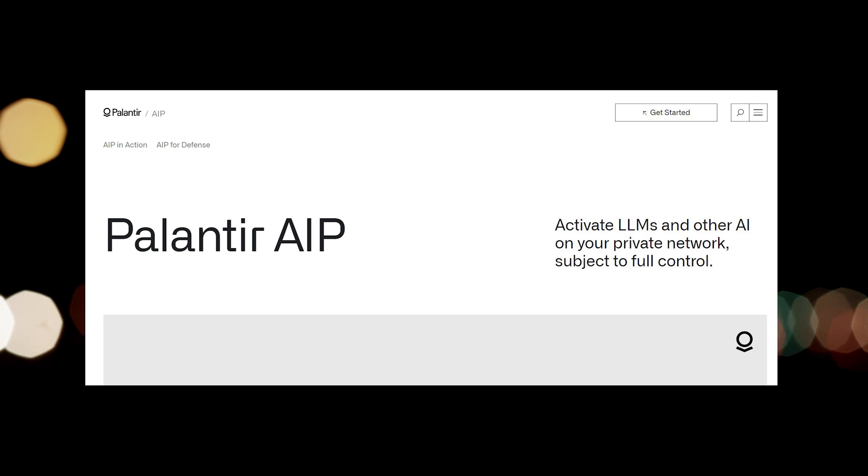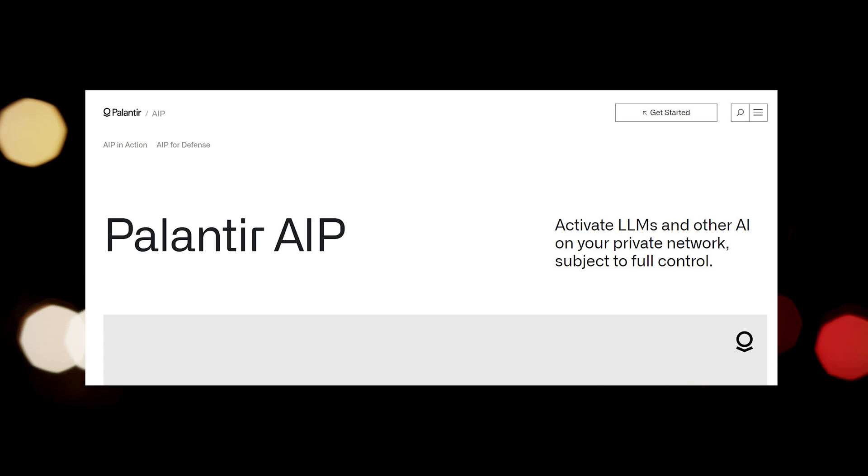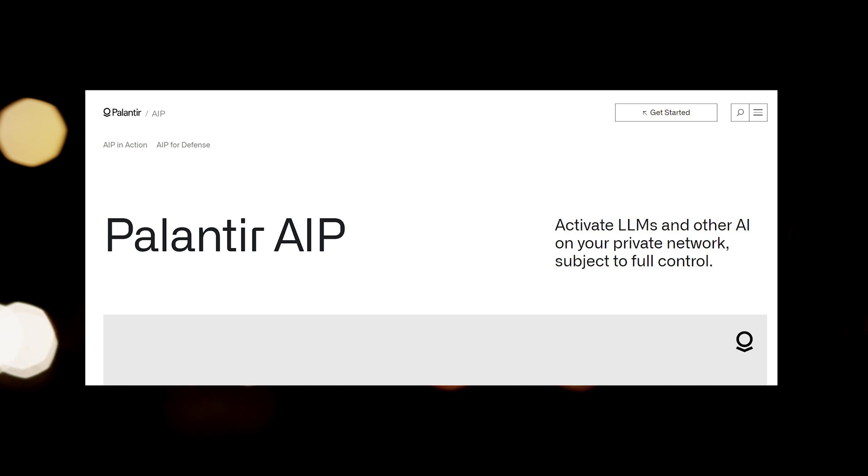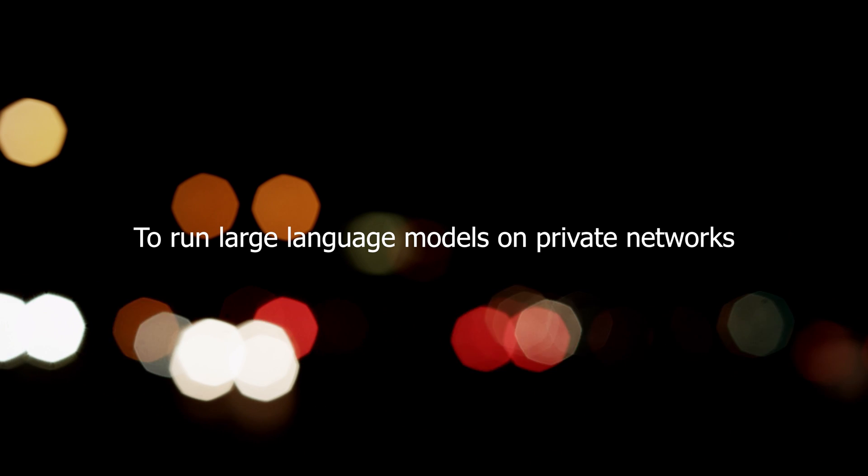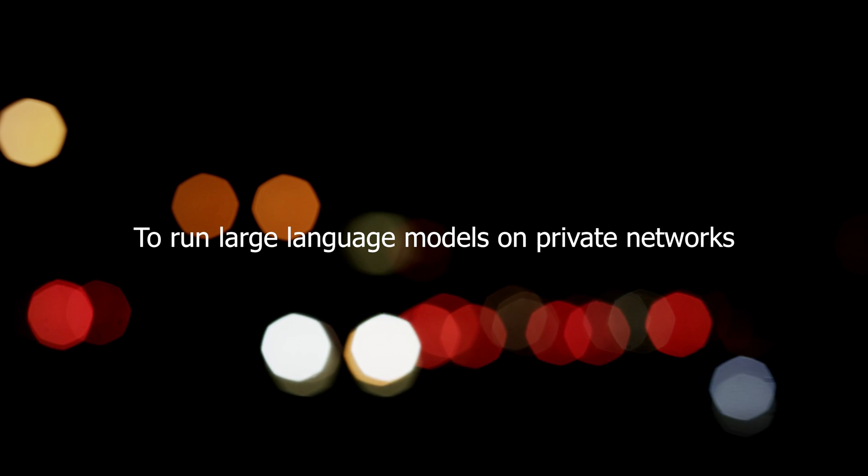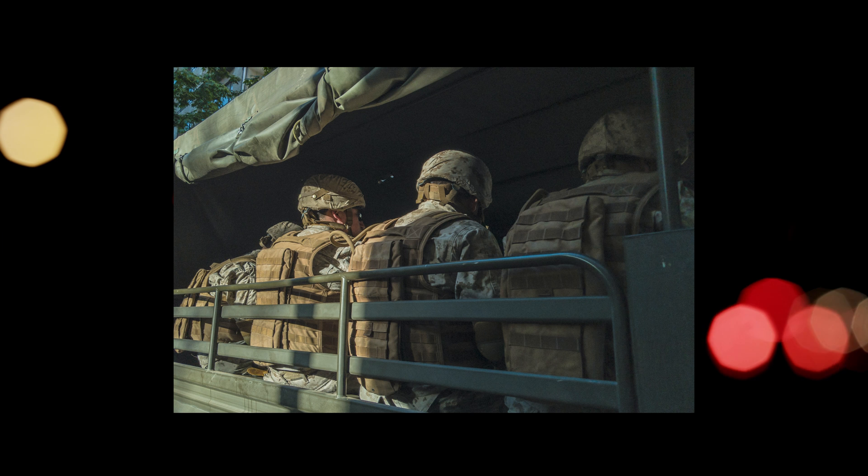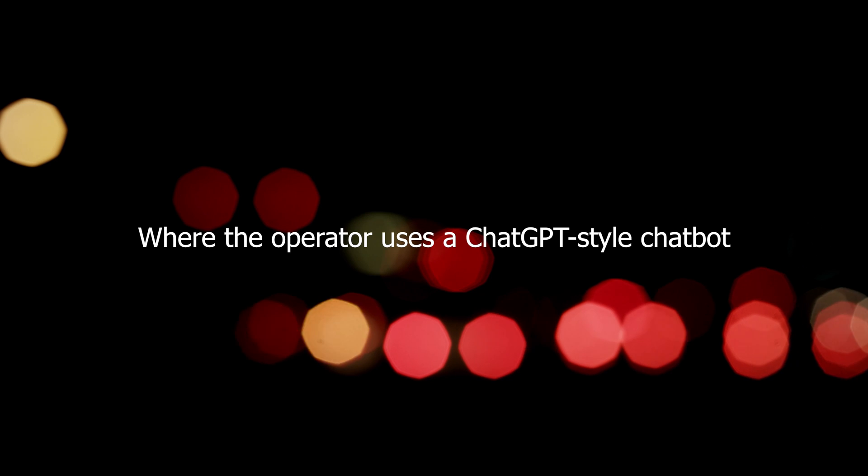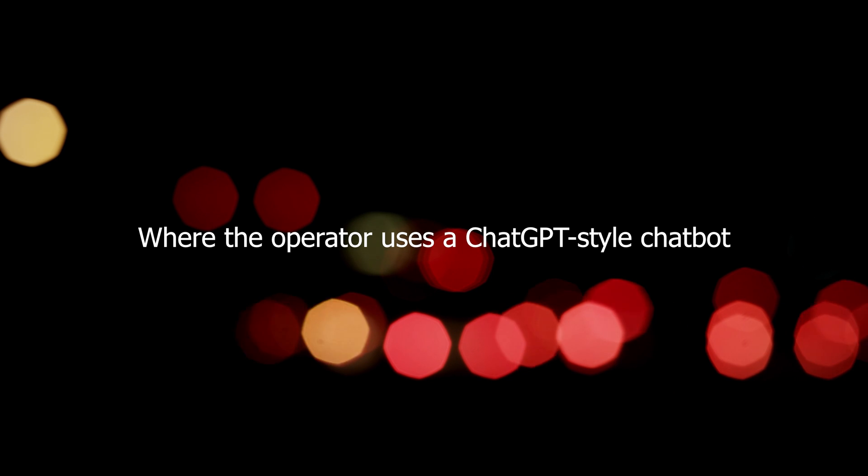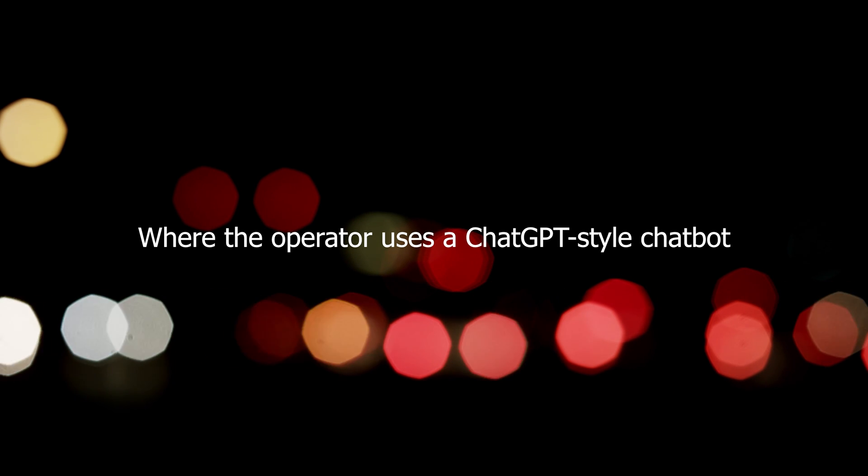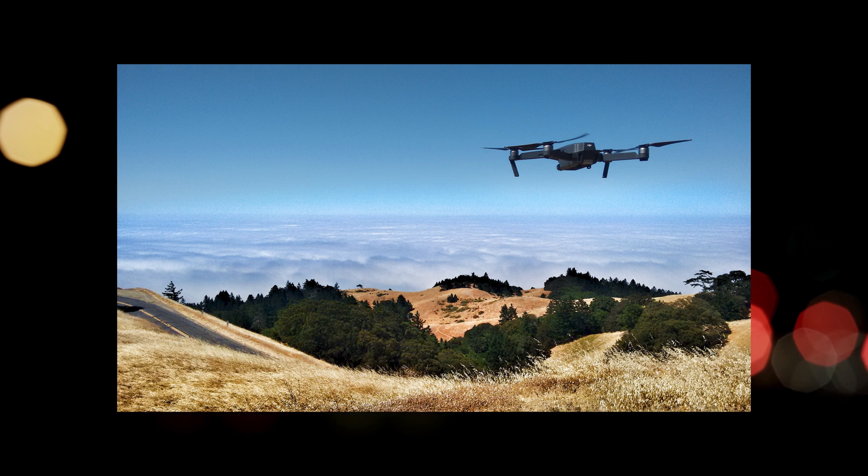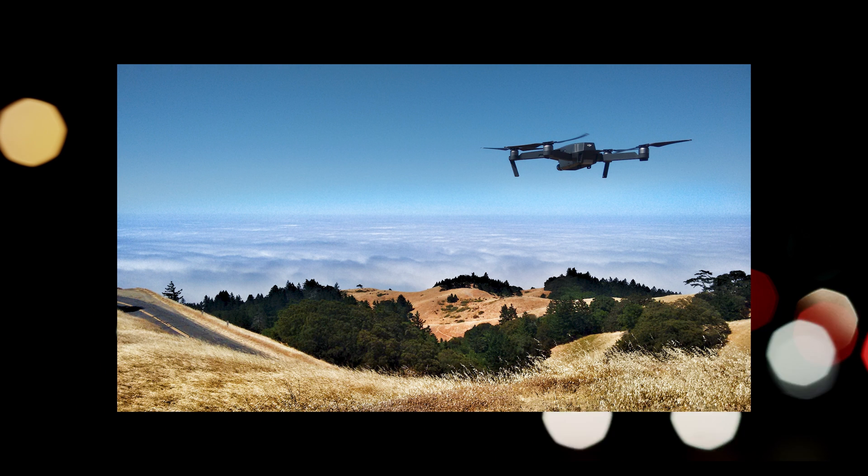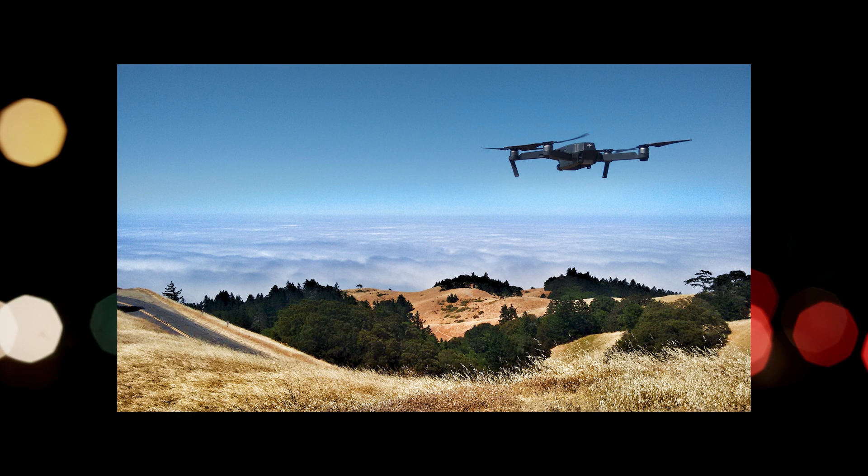Palantir has launched Palantir Artificial Intelligence Platform, AIP, to run large language models on private networks. They have released a video showcasing how a military could use AIP to fight a war, where the operator uses a ChatGPT-style chatbot to order drone reconnaissance, generate attack plans, and jam enemy communications.